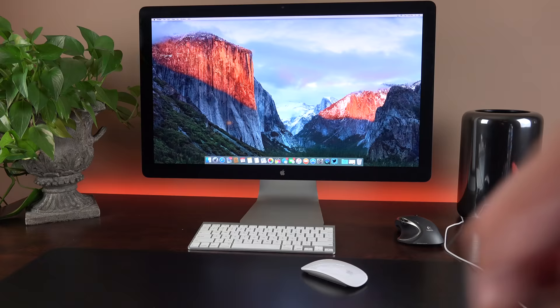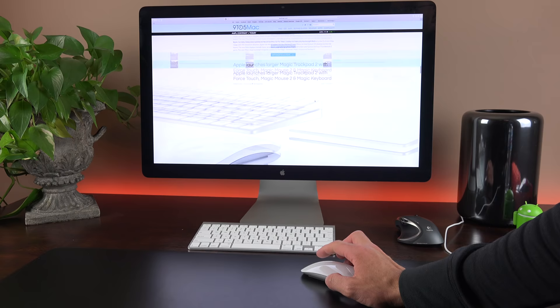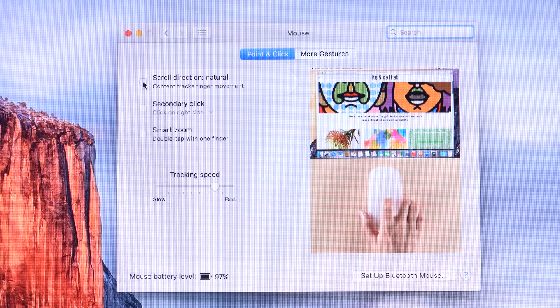So how does the new Magic Mouse 2 work? Well, it basically works like the previous generation. So we still have the same features and it basically works the same. Once again, we have this multi-touch surface on the top that responds to swipes and taps of your finger. Of course, we do have a full physical click as well.